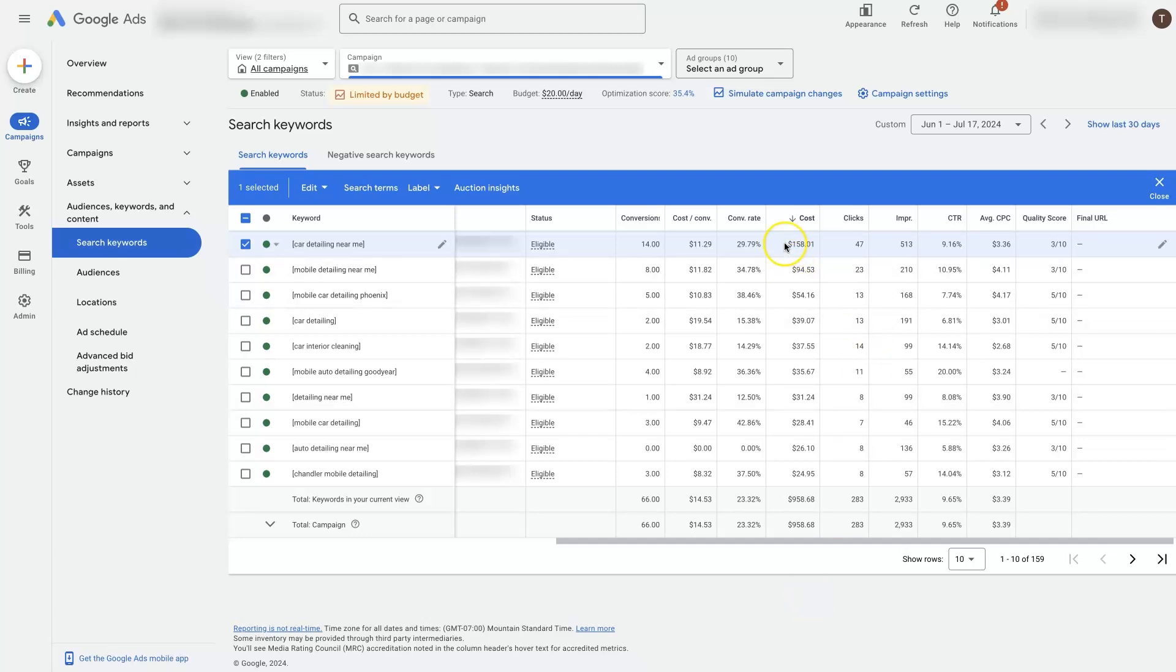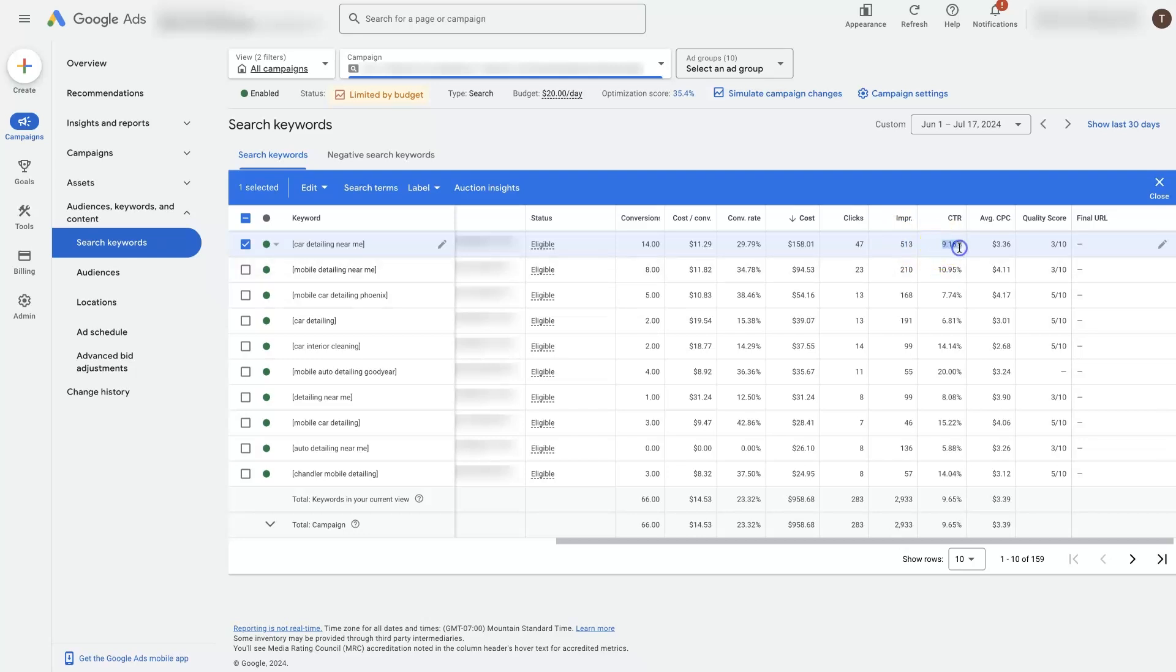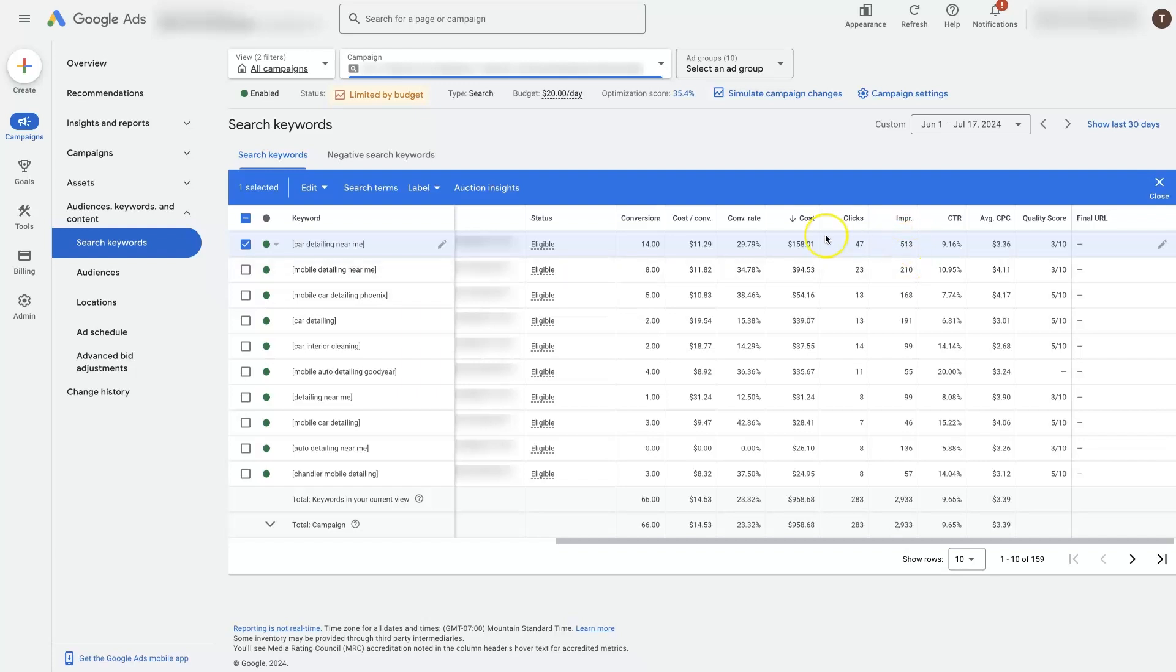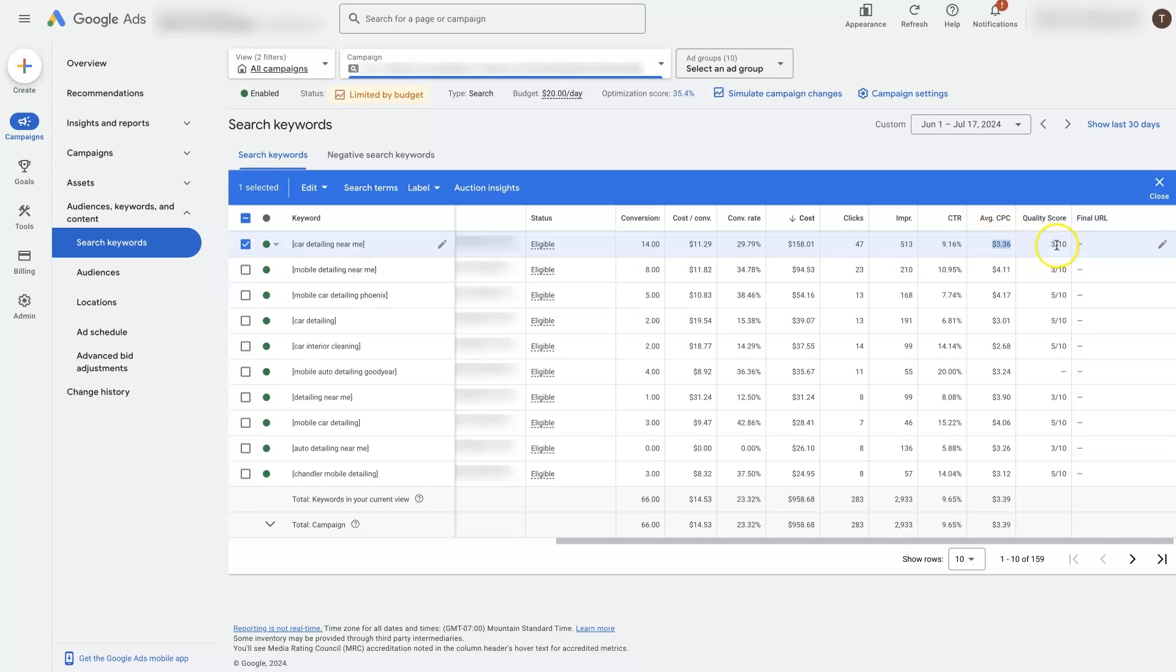We can see how much budget is being spent on this specific keyword, so that's going to be the cost, number of clicks, how many times it's showing up in the search results, so that's the impressions here, as well as the click through rate, which is just this number divided by this number. So it's how many clicks you get over how many impressions. And then the cost per click, this is pretty important. This is largely determined by the quality score.